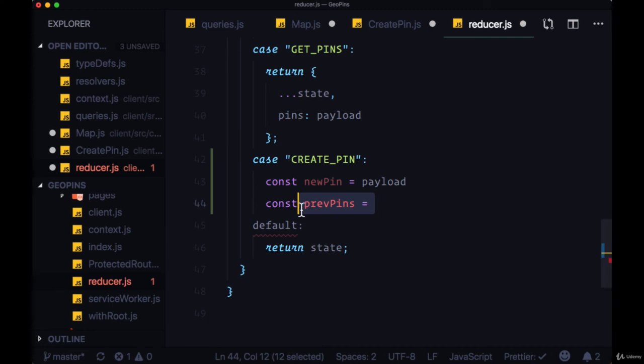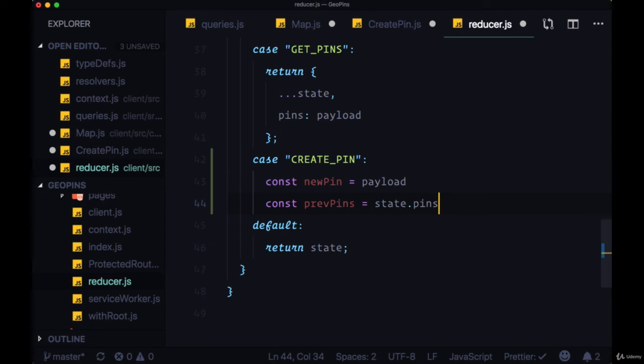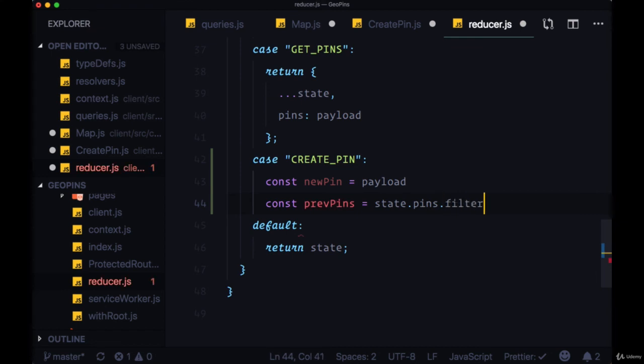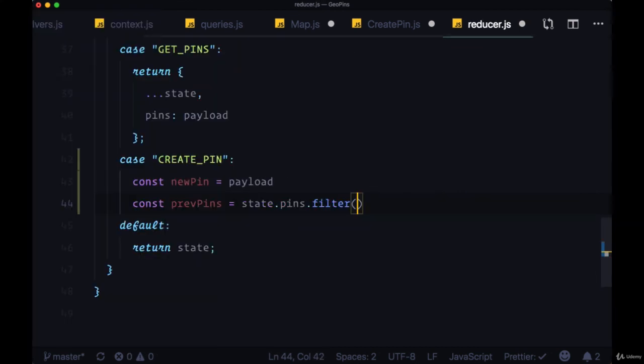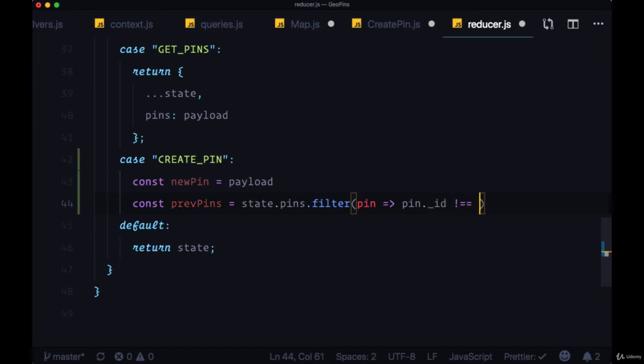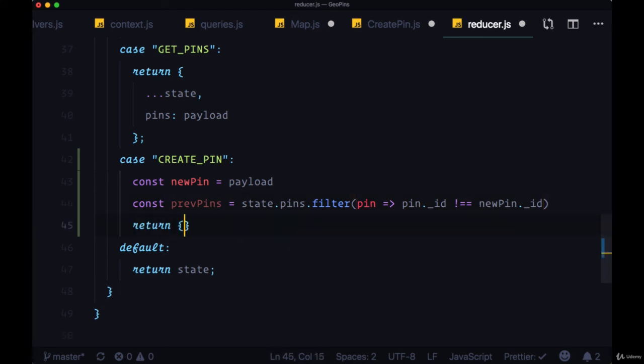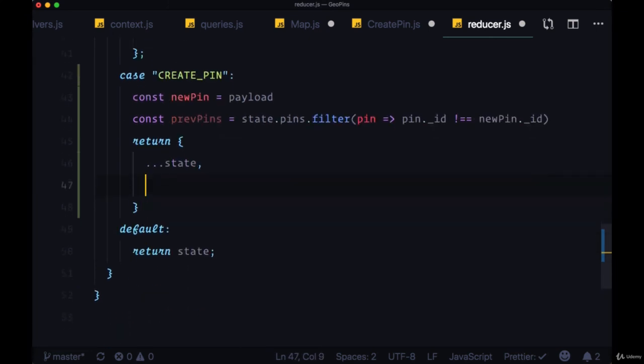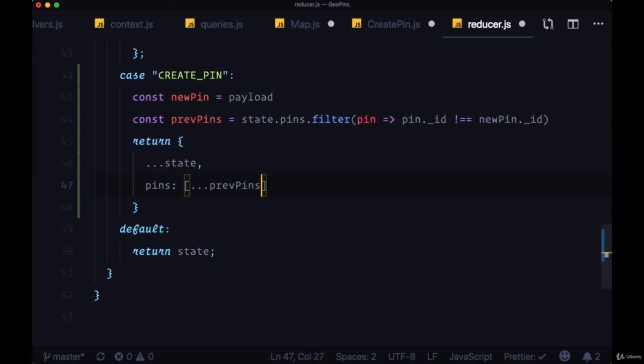This will be particularly useful when we set up subscriptions. We'll take state.pins and filter by going through each pin element and making sure pin underscore id is not equal to newPin underscore id. So once we've got our new pins and our previous pins, we're going to return an object where we spread in our state. And pins will be a new array into which we spread in all of the previous pins elements, and add at the end of this new array our newPin.